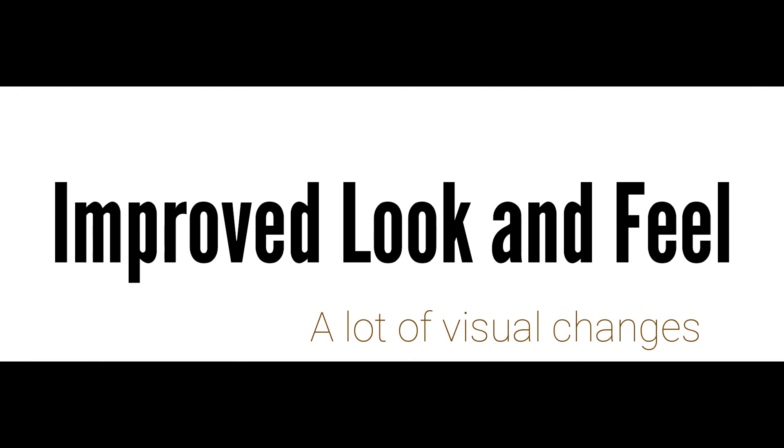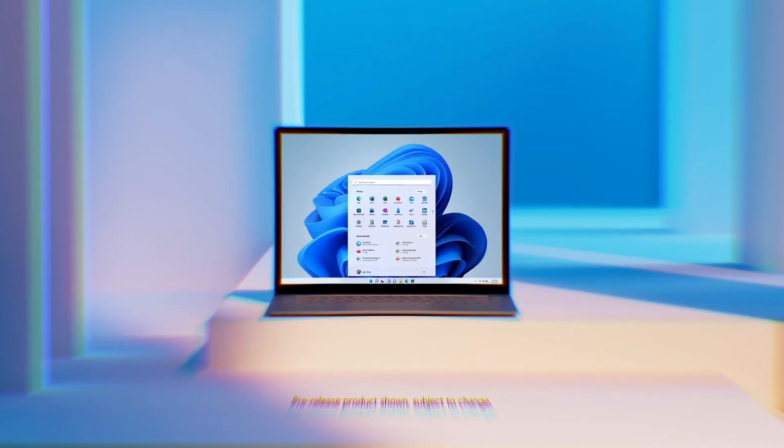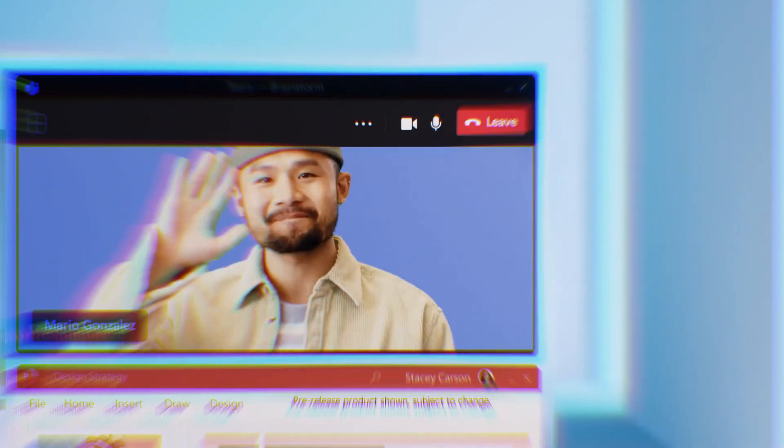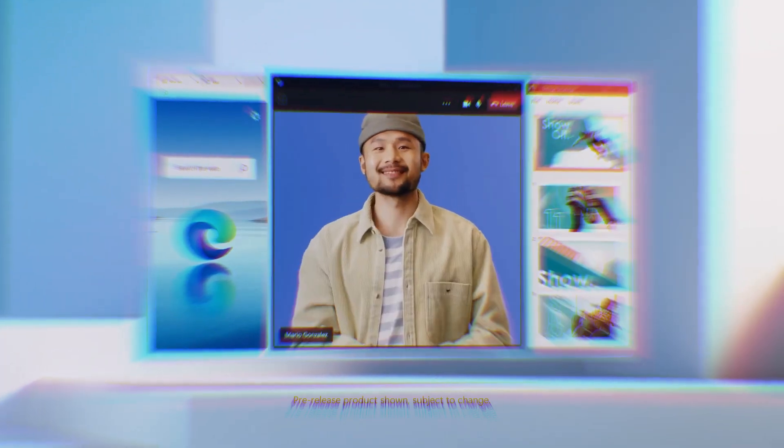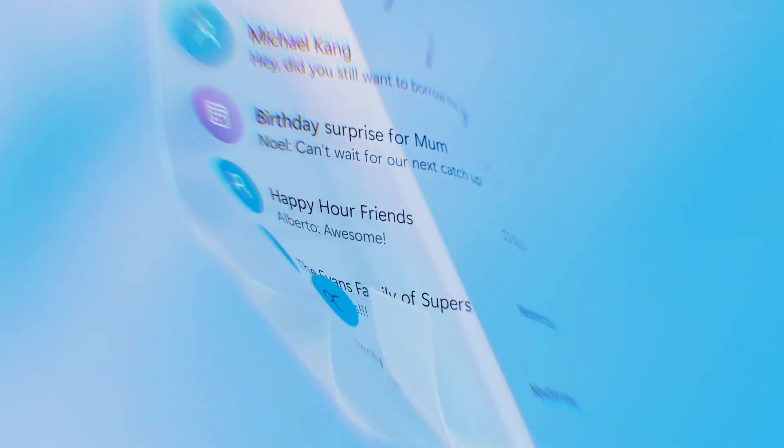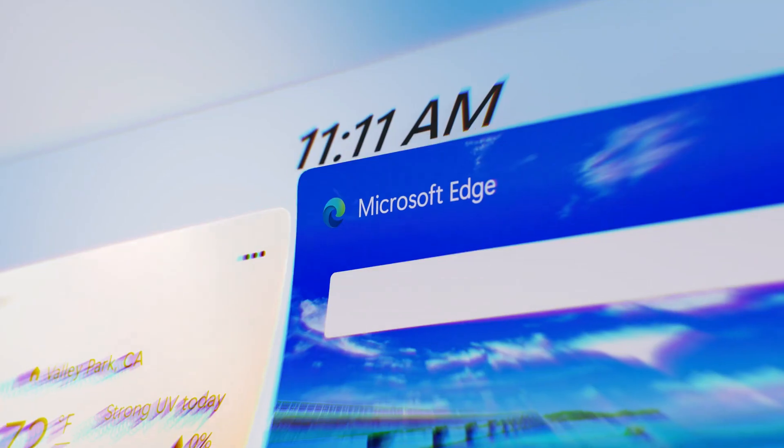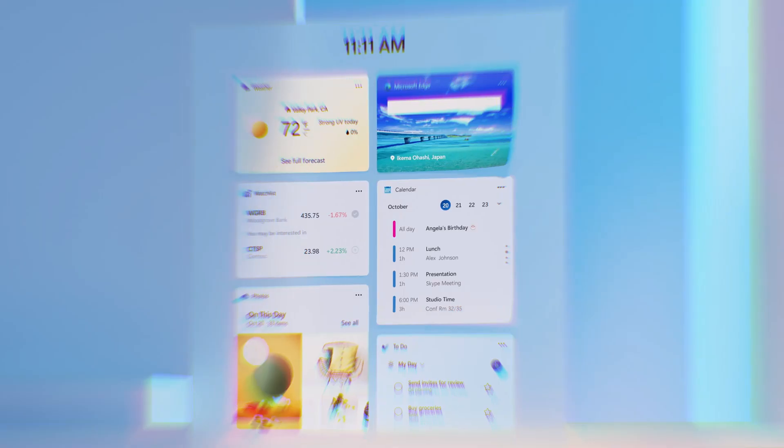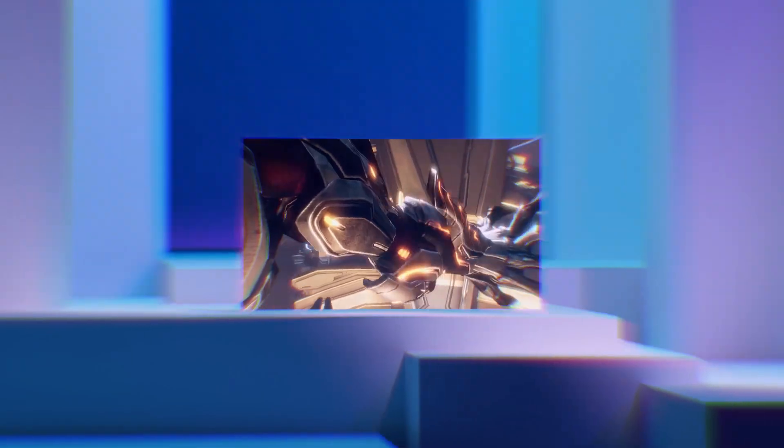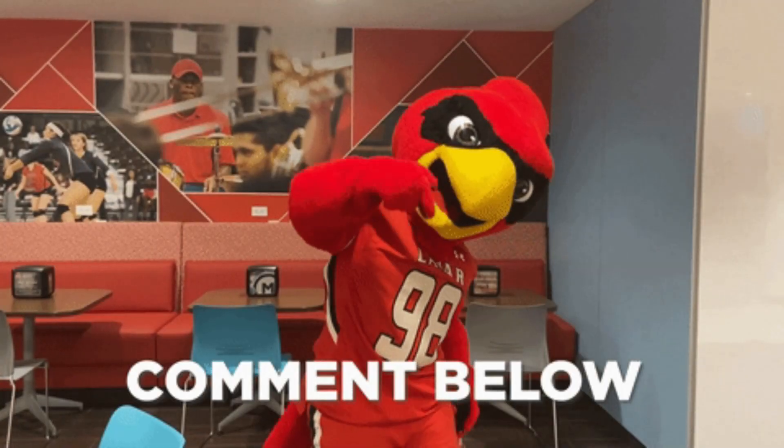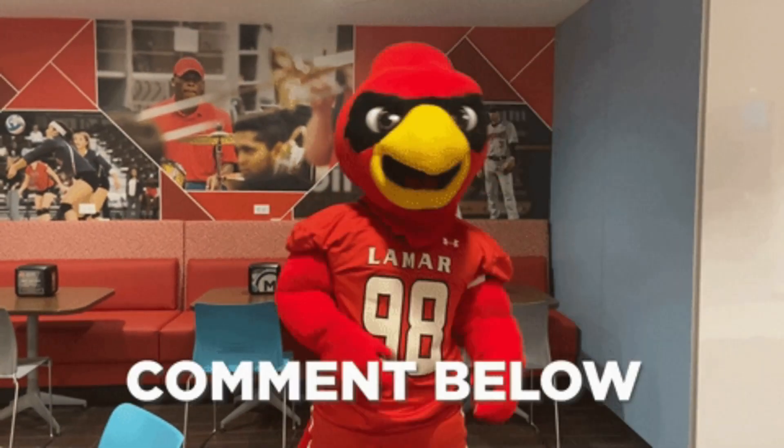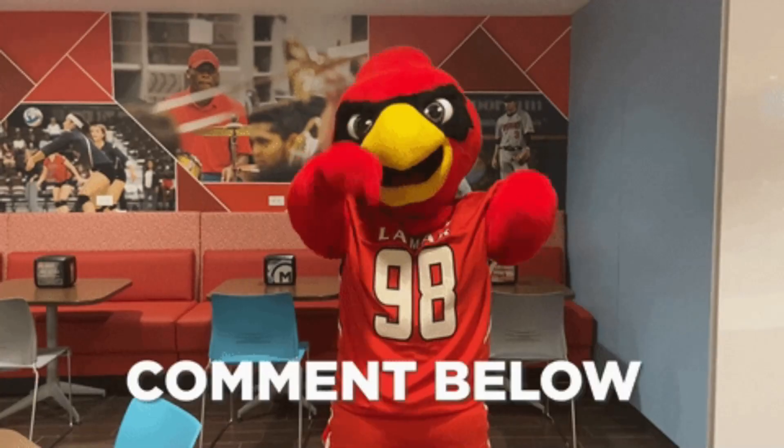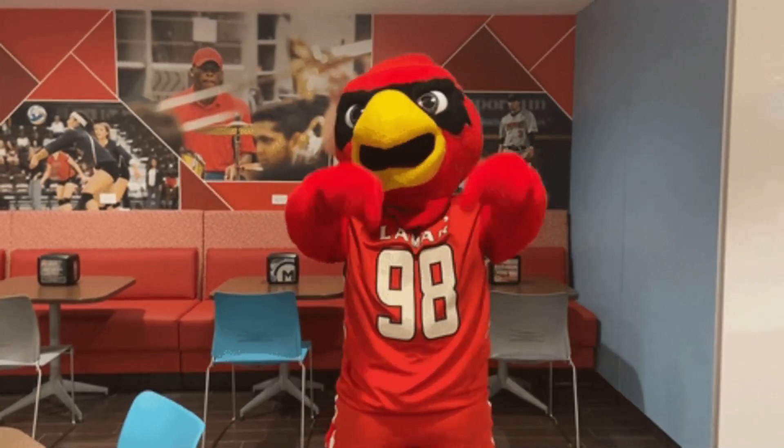Number two, improved look and feel. Windows 11 has been updated with a lot of visual changes which are very pleasing to the eye - the rounded corners, the icons in the middle of the taskbar, and many more. There are many other visual changes which we may not be able to showcase in this short video. Comment down below if you want us to make a video on the various visual changes in Windows 11.